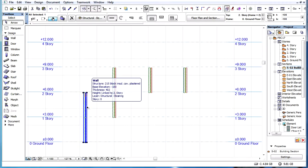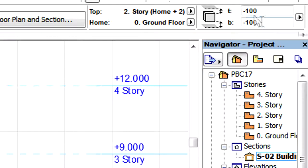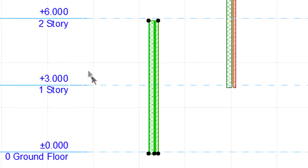For example, let's consider an element has its Home Story set to 0. Its Home Story Offset is minus 100, and the height of Story 0 is 3000.